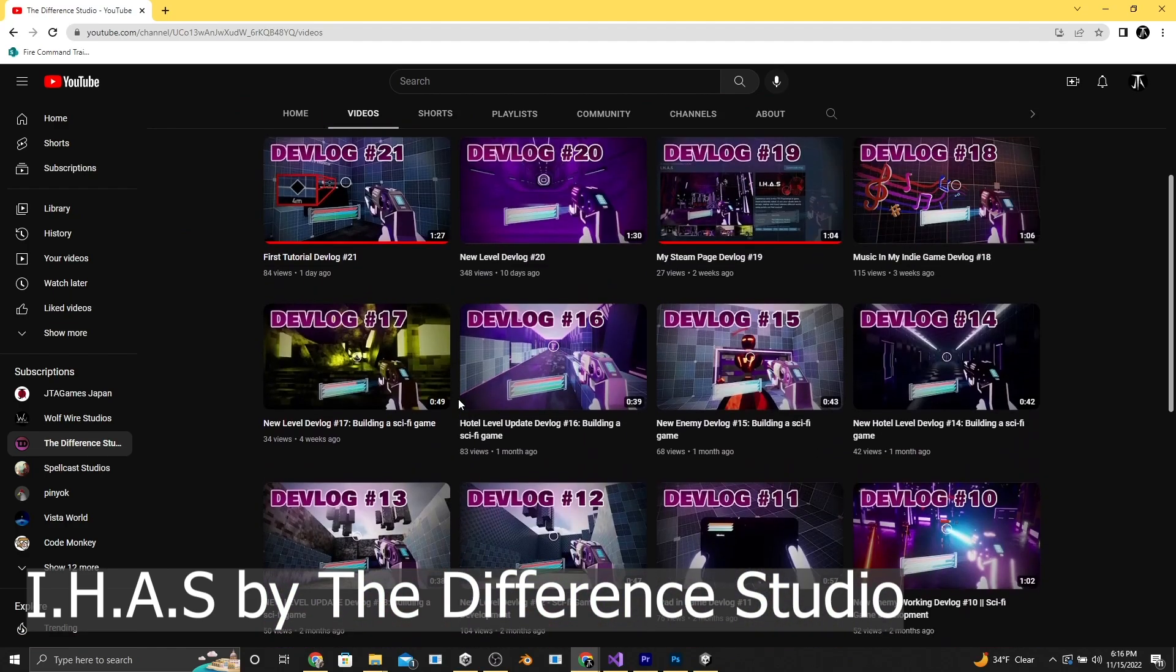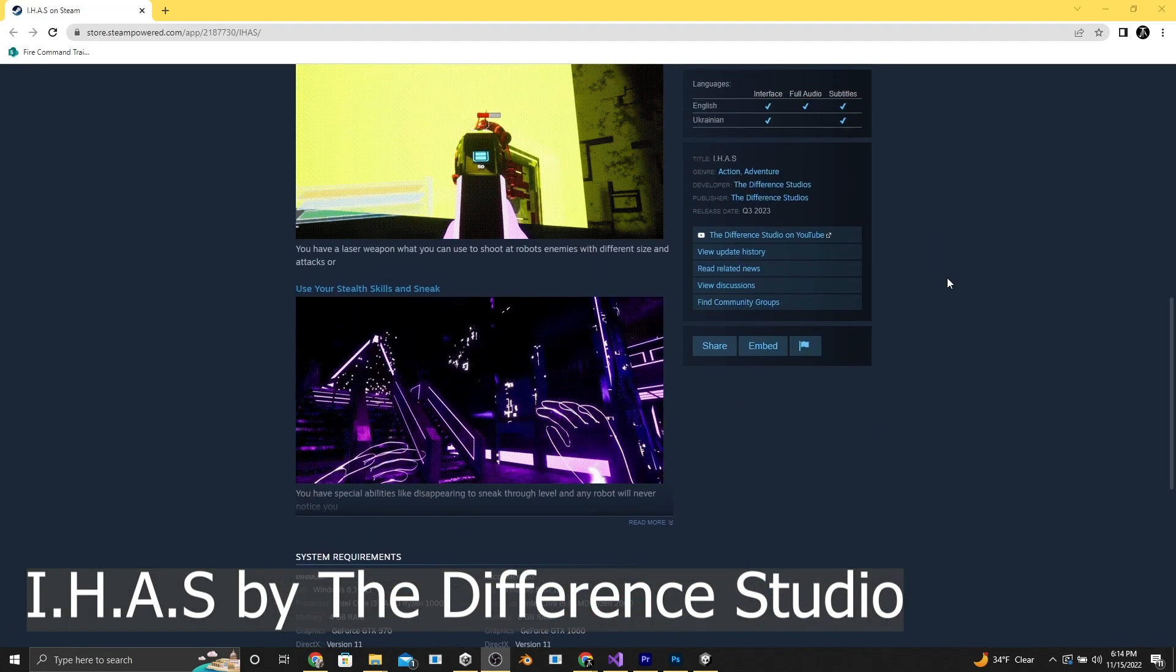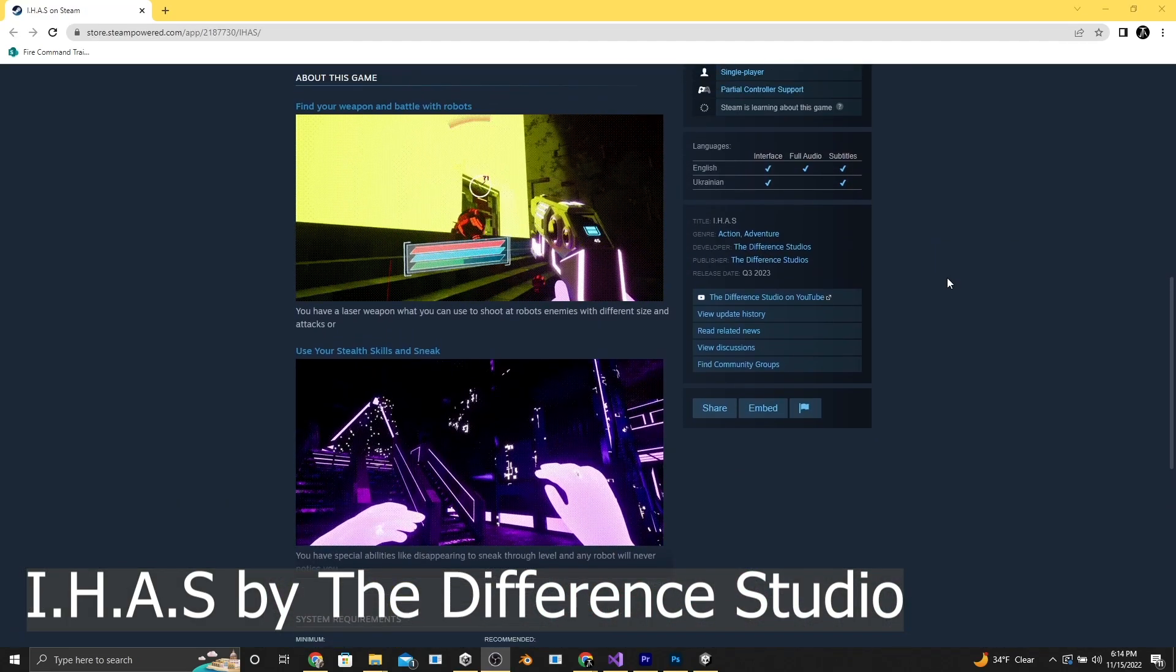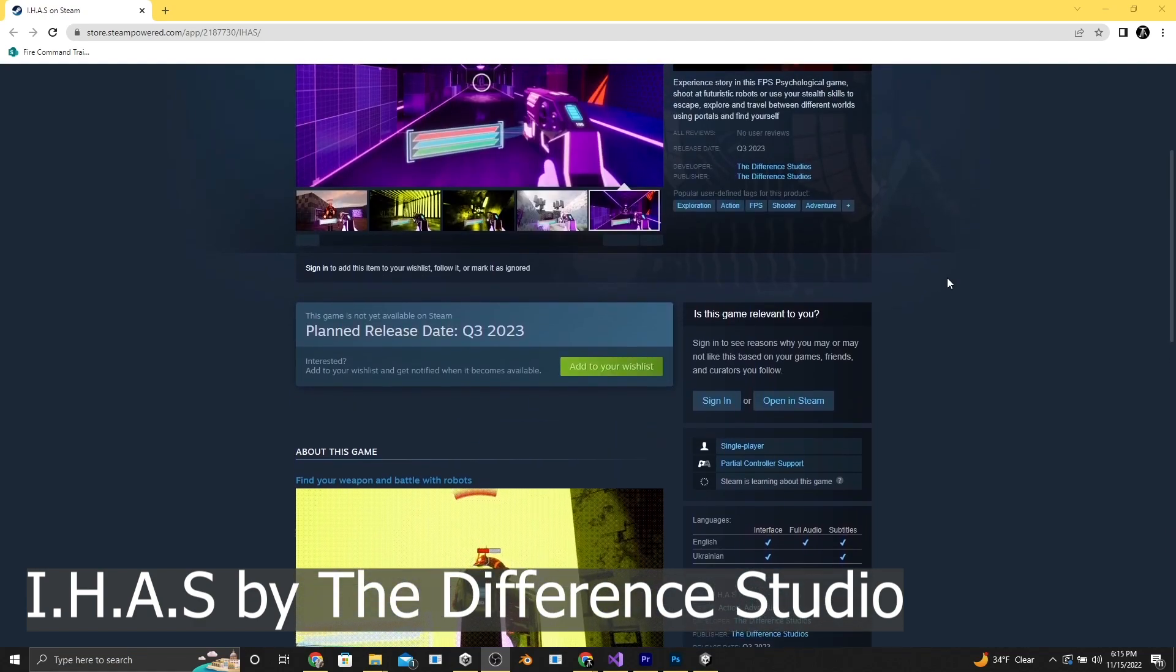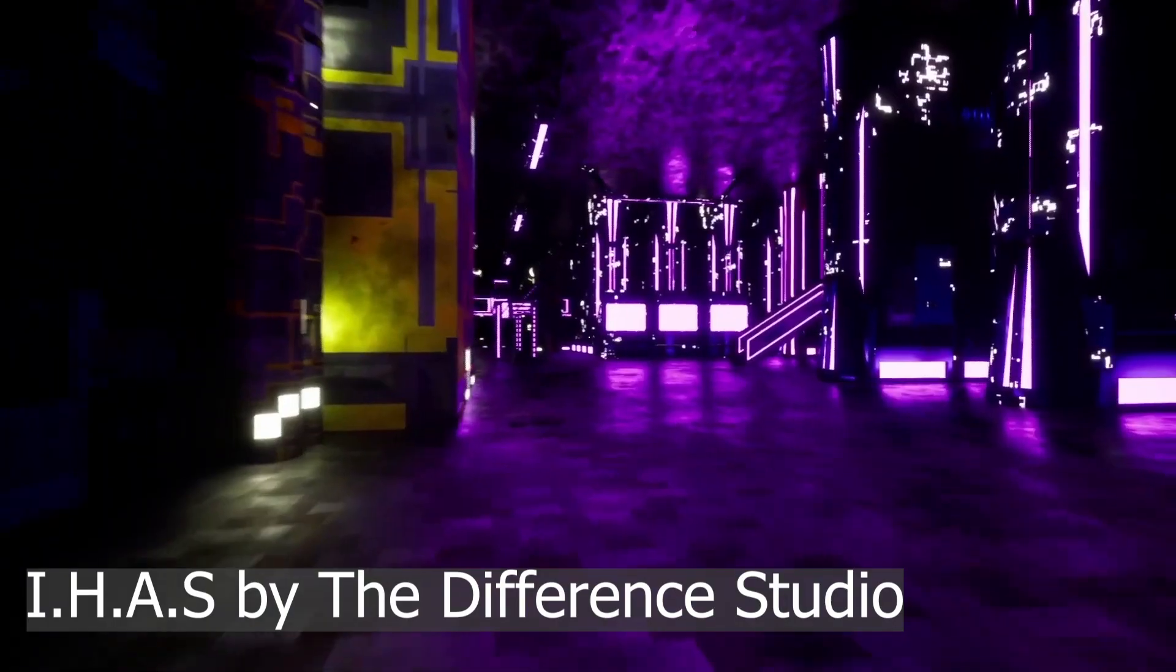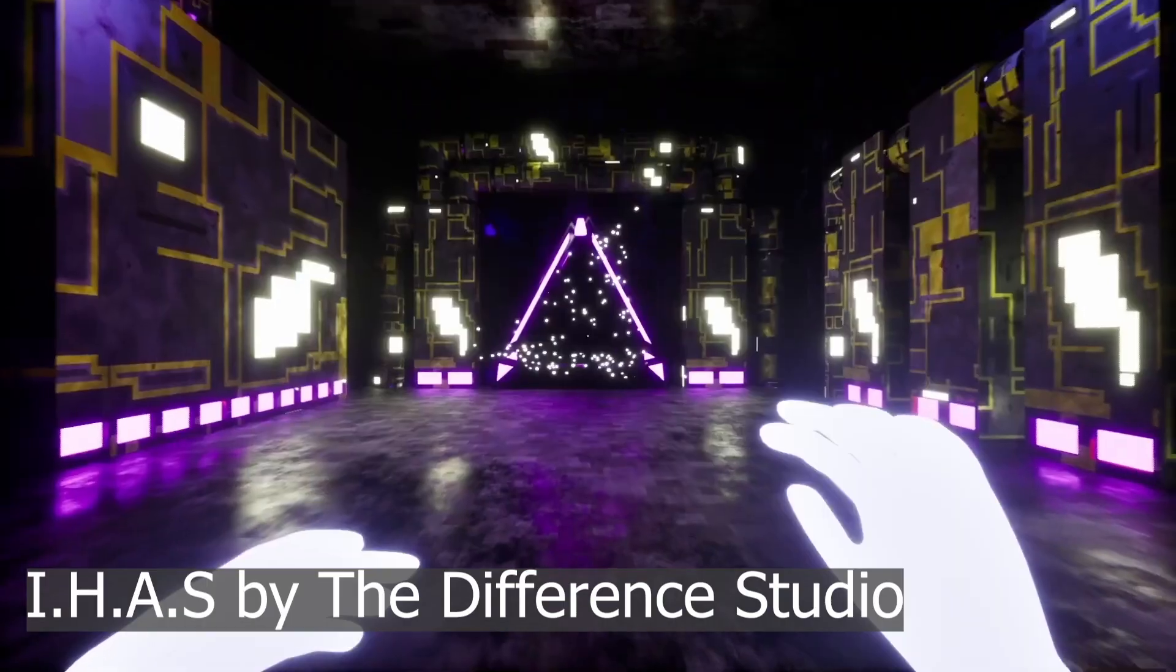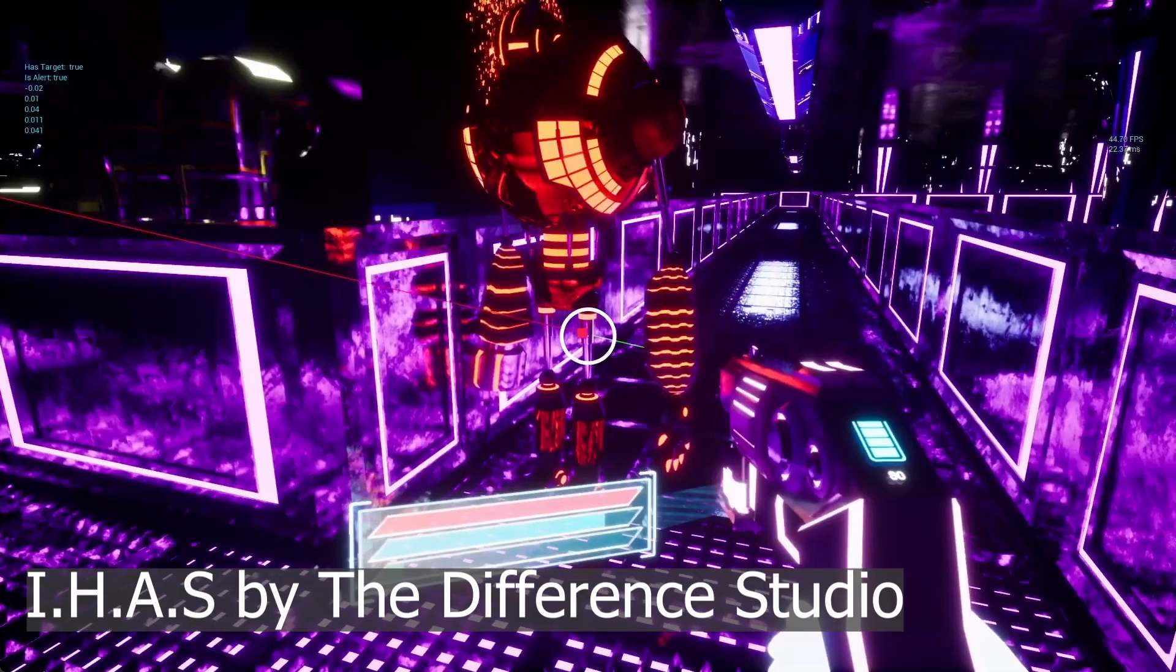They've already got a Steam page up for the game, which, by the way, is called IHAS, or IHAS. And it's described as an FPS psychological game. Progress is coming along nicely. They've been at it for almost a year now, and it looks great.